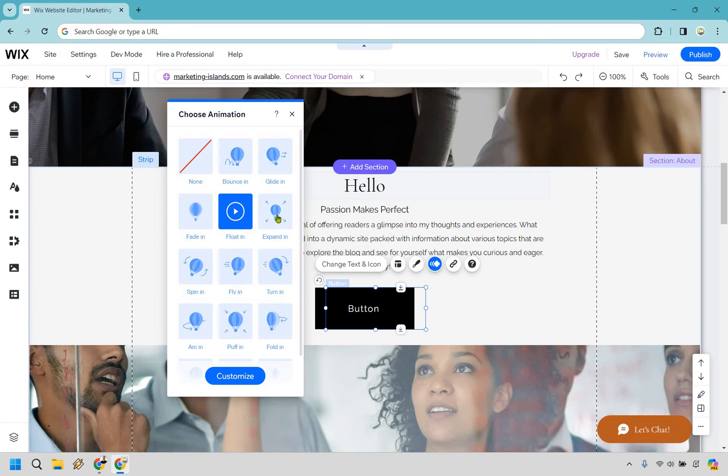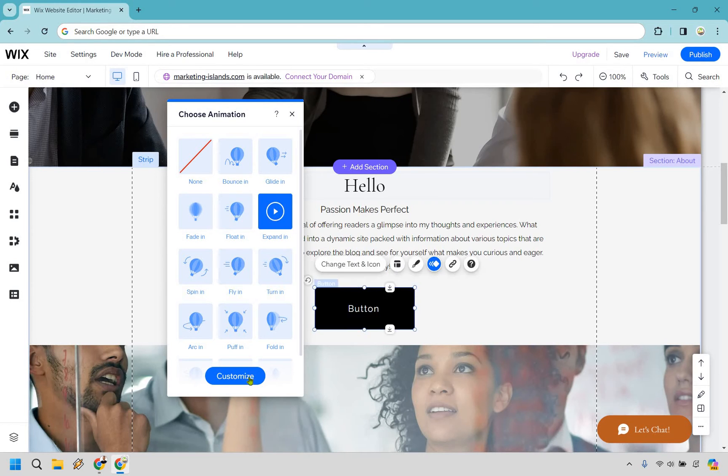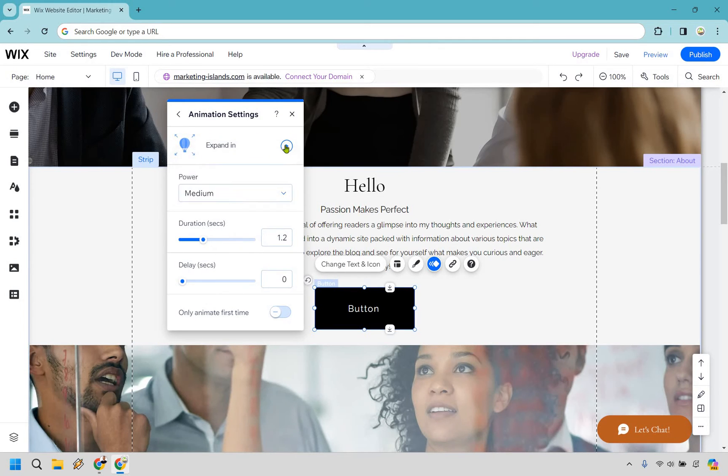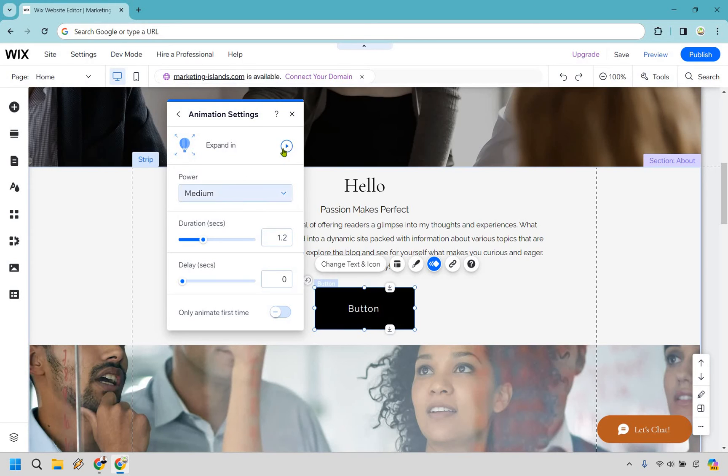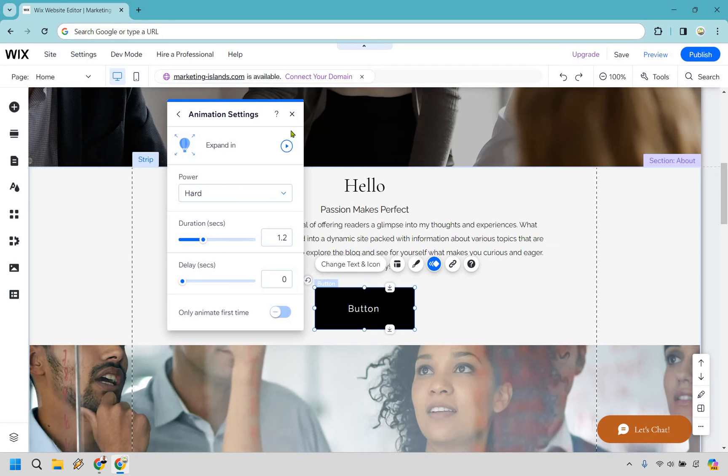Float in, how about expand in - that one doesn't seem too bad. Okay, you can also customize too. This is going to show you the power of it, so if you want a medium effect you can preview it there if you want it to be softer. I kind of like the bottom one here. You have the duration and of course the delays, and maybe you only want to animate the first time - you can turn that on or off.